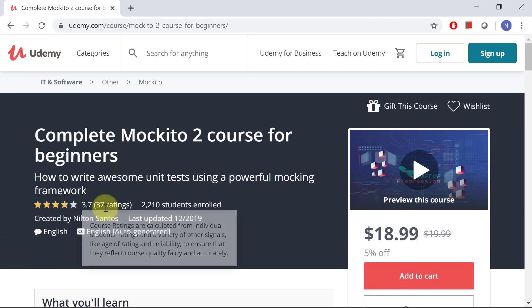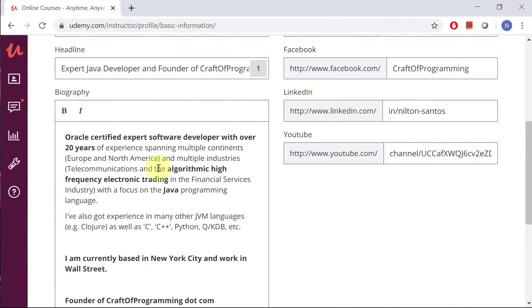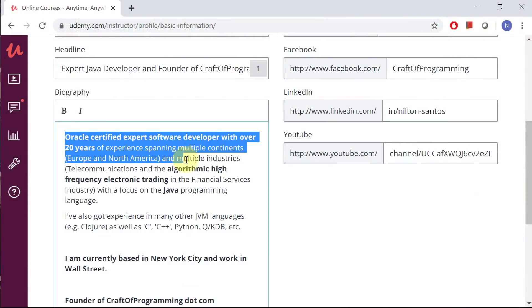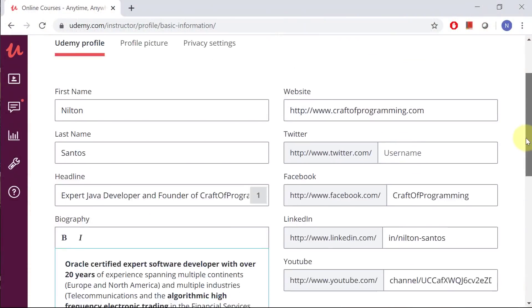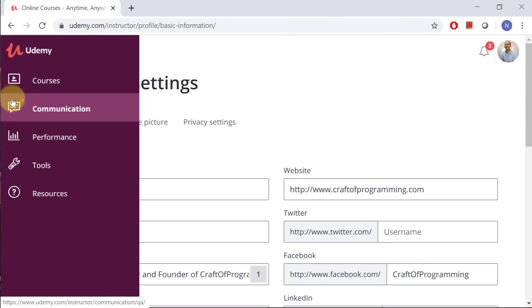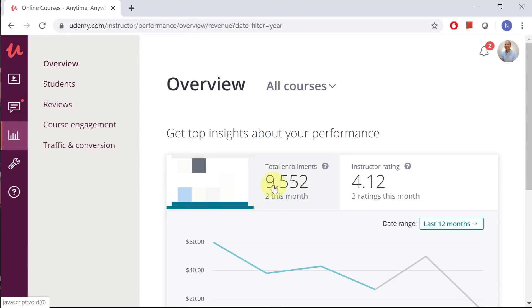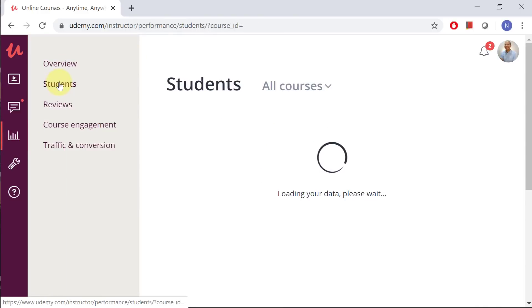So again, if you are interested in becoming an advanced JUnit user or someone that writes state-based testing as well as interaction-based testing using mocking frameworks, then please consider my JUnit and my Mockito courses, which are available on Udemy and well-ranked. Thank you so much. I am Nilton from craftofprogramming.com.